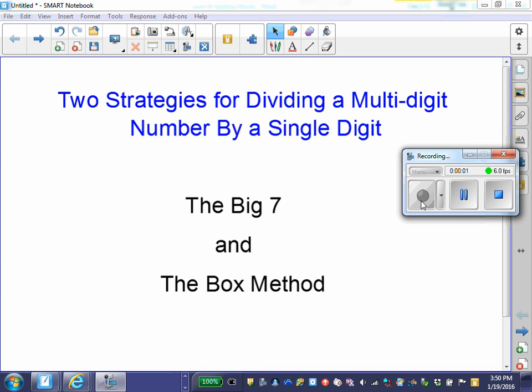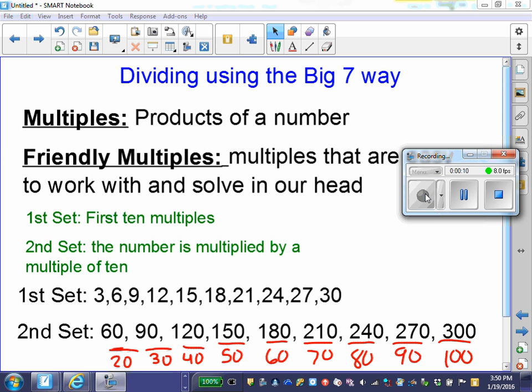I will be showing two strategies for dividing a multi-digit number by a single digit number. These two strategies are called the Big 7 and the Box method.